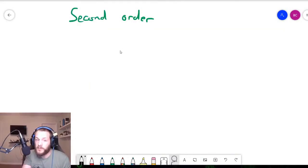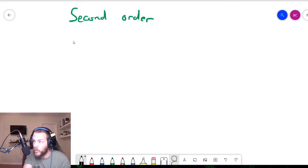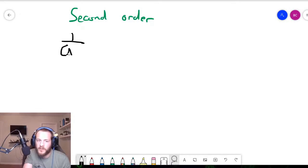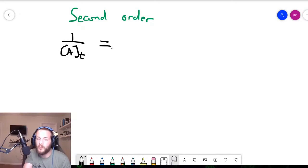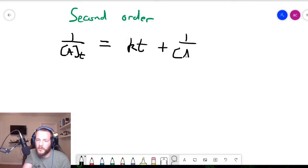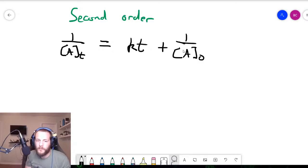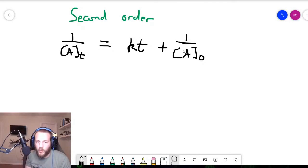Now we'll do the 2nd-order derivation. Just like in the previous two examples, we start with the integrated rate law equation. For a 2nd-order reaction, that's 1 over the concentration of the reactant at time t equals kt plus 1 over the initial reactant concentration.